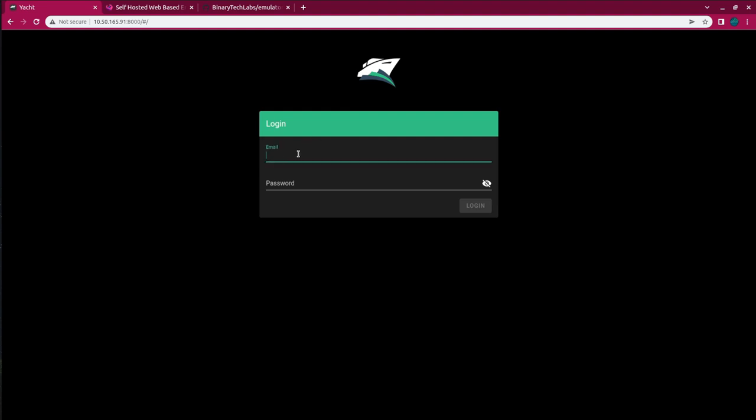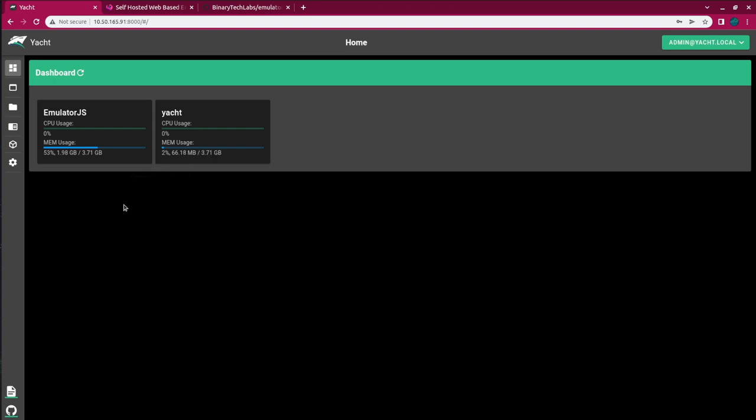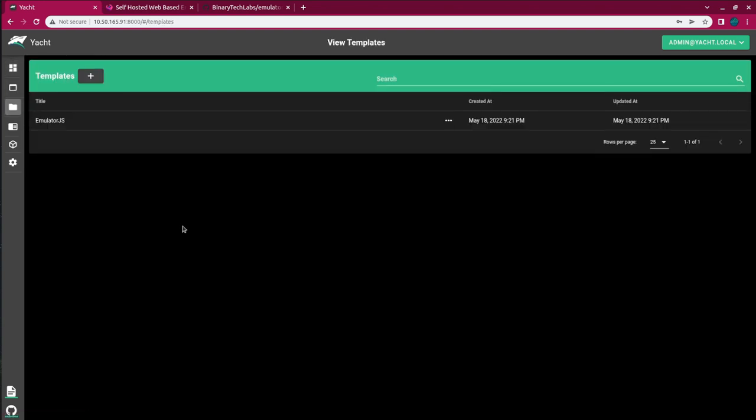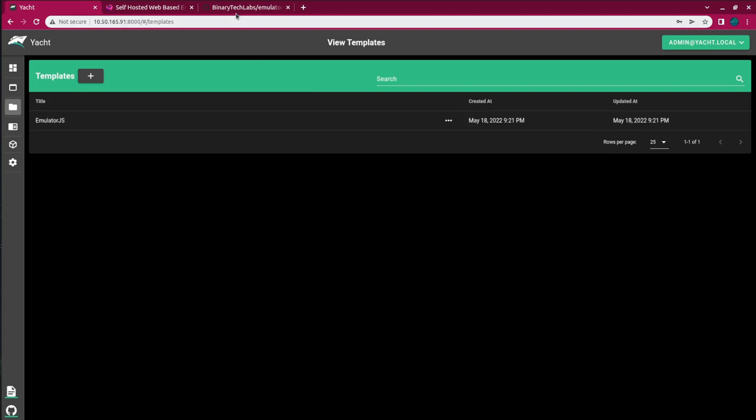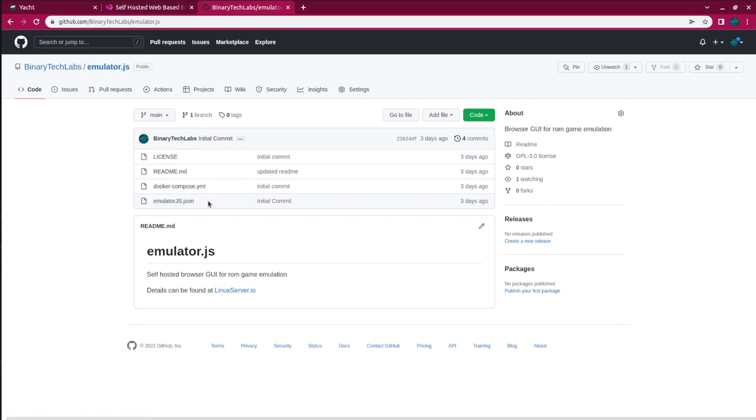I'm just going to log in. I already have the container up and running, which you can see here, but I'll go through the process and show you how to get it installed, because I am running it from a template. Also, on my GitHub page, you can see the emulator.js.json file, and that is what you need for the template.